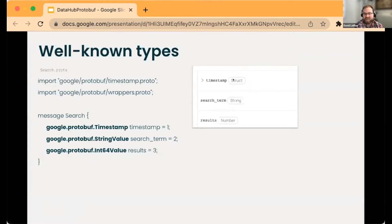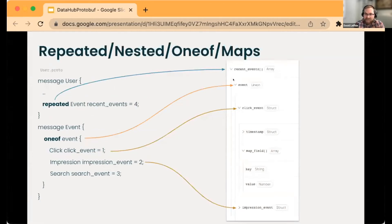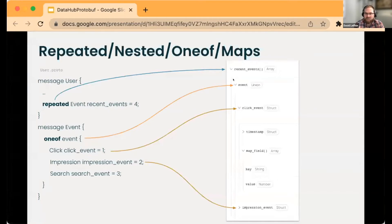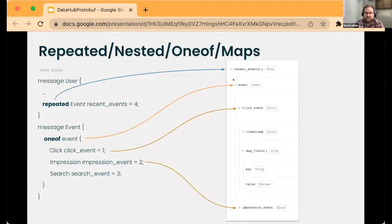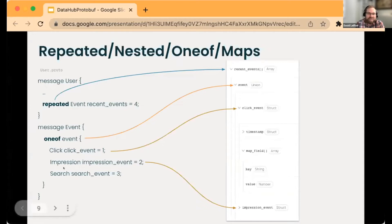The other complexities with protobuf schema: we have union types, array types, map types—all of this complex structure. All of that is appropriately nested or displayed within DataHub with the great support for nested objects that already exists in DataHub. That was a good match.